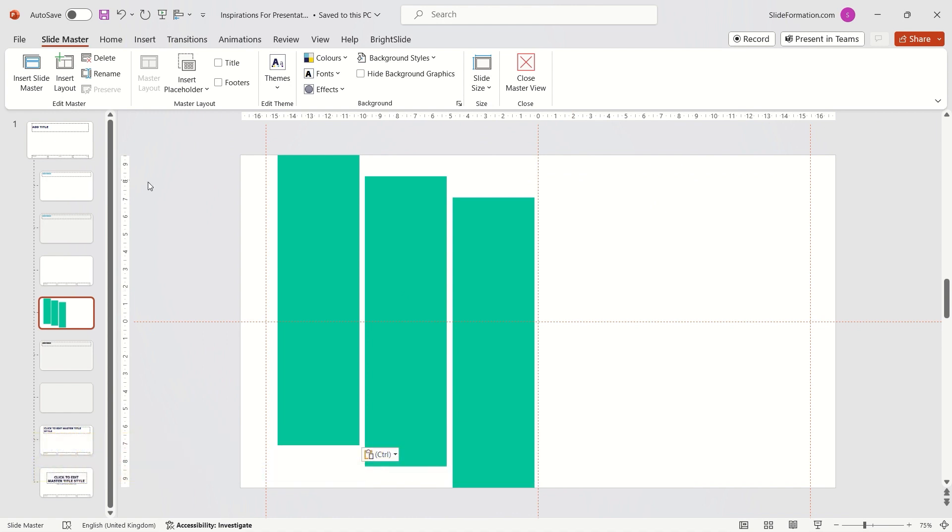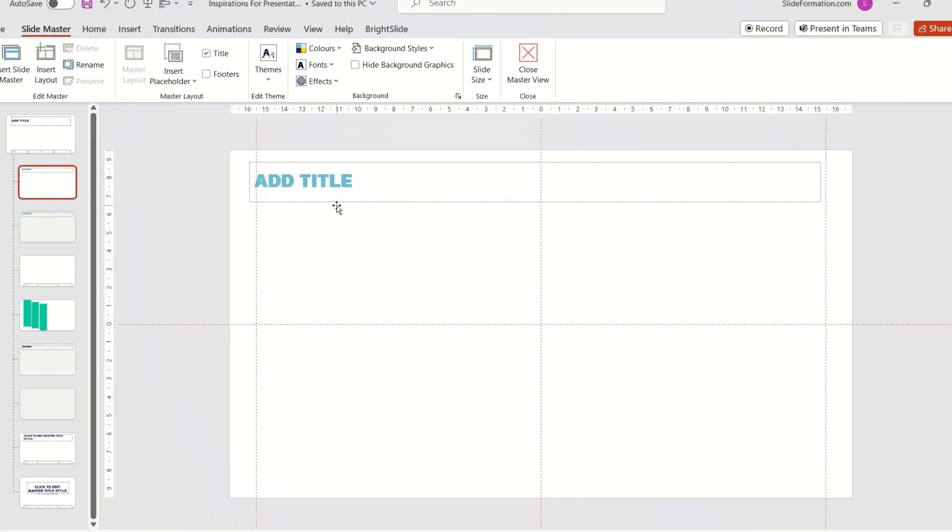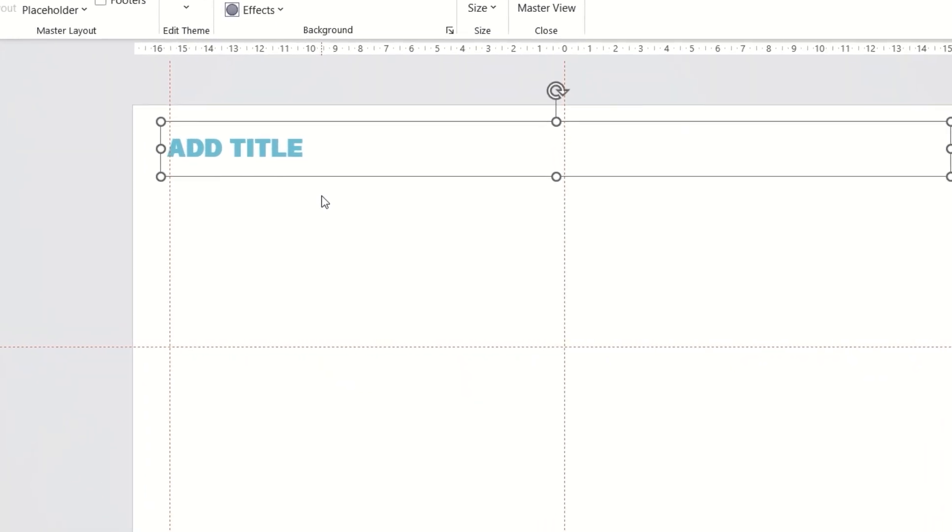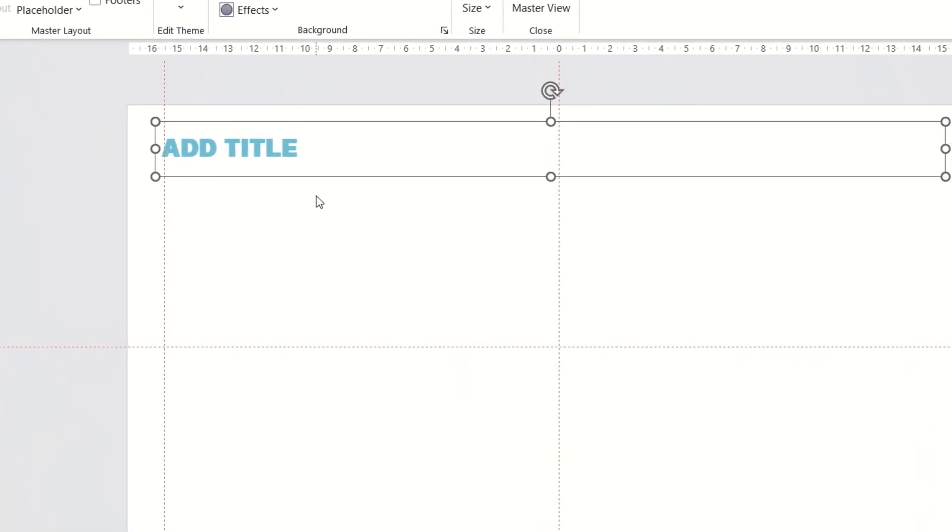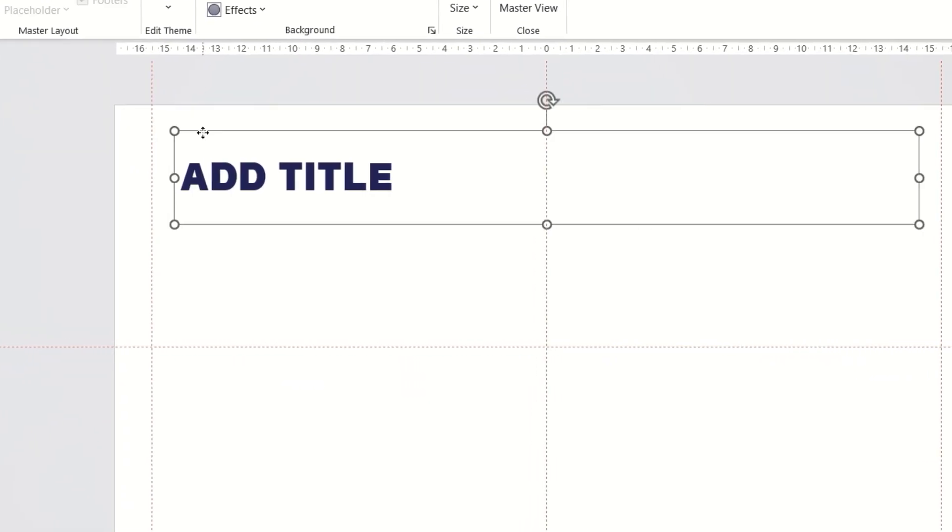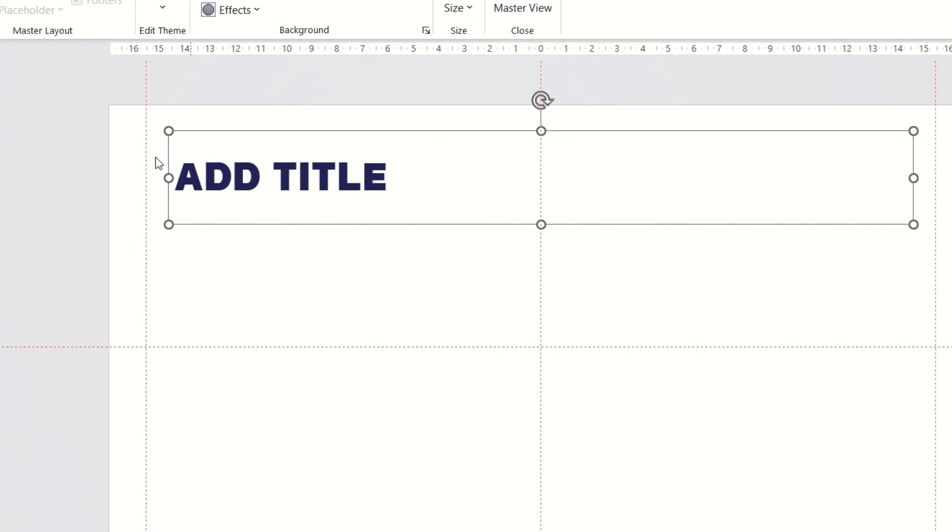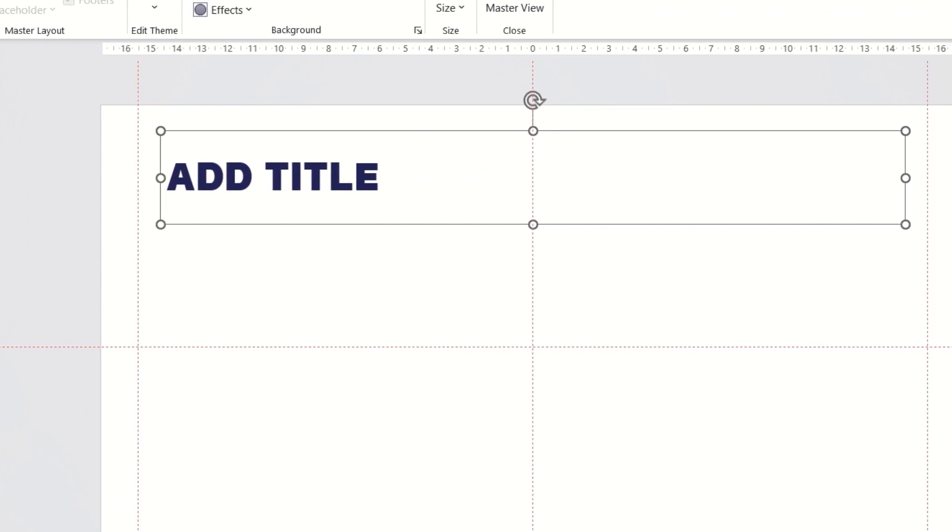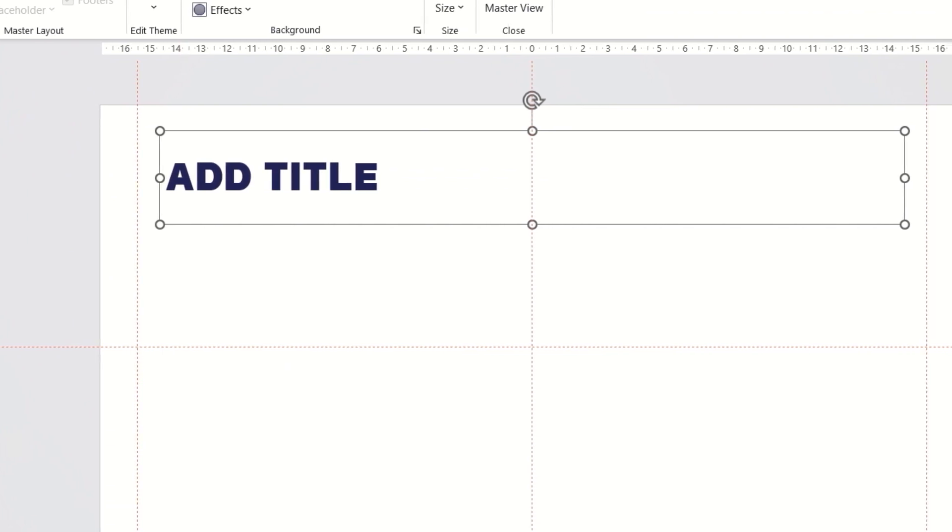Now I need to insert a placeholder. I do this through the Slide Master tab. What is a placeholder? It's any visible frame in Slide Master where we can enter text, insert images or any other type of content.